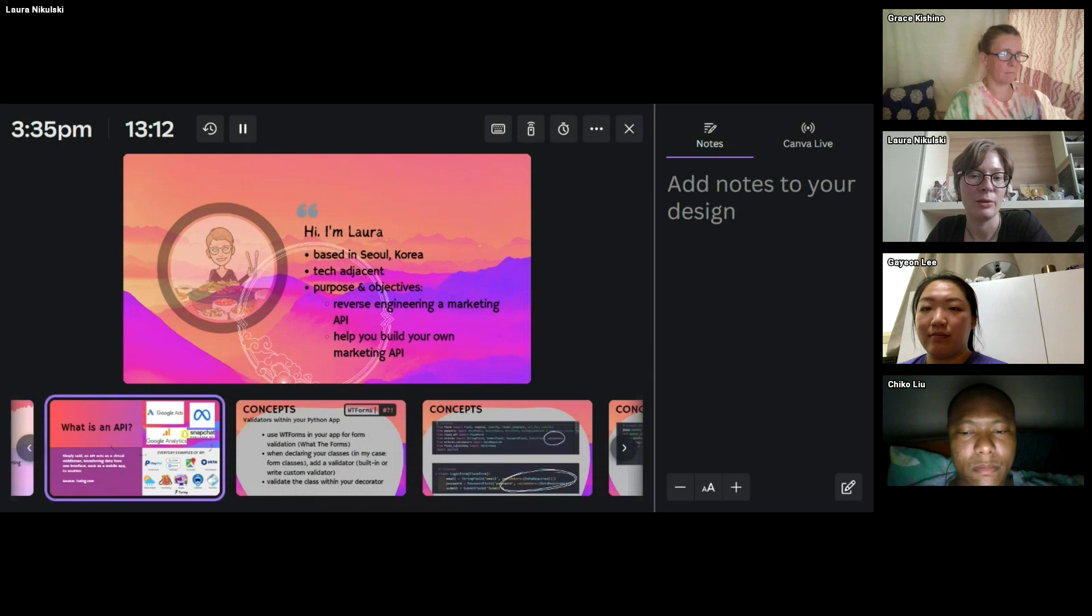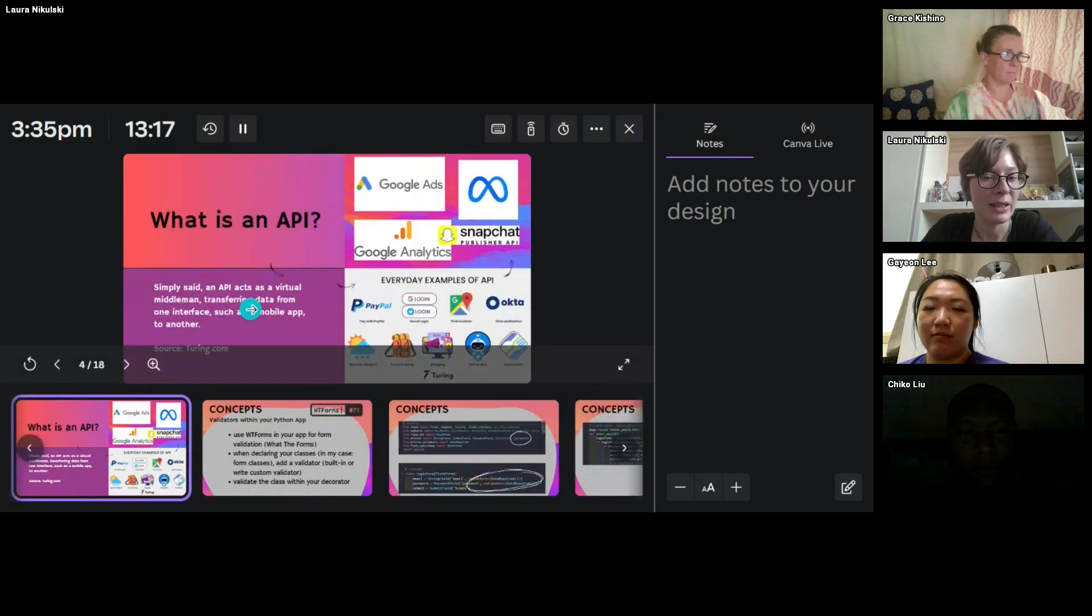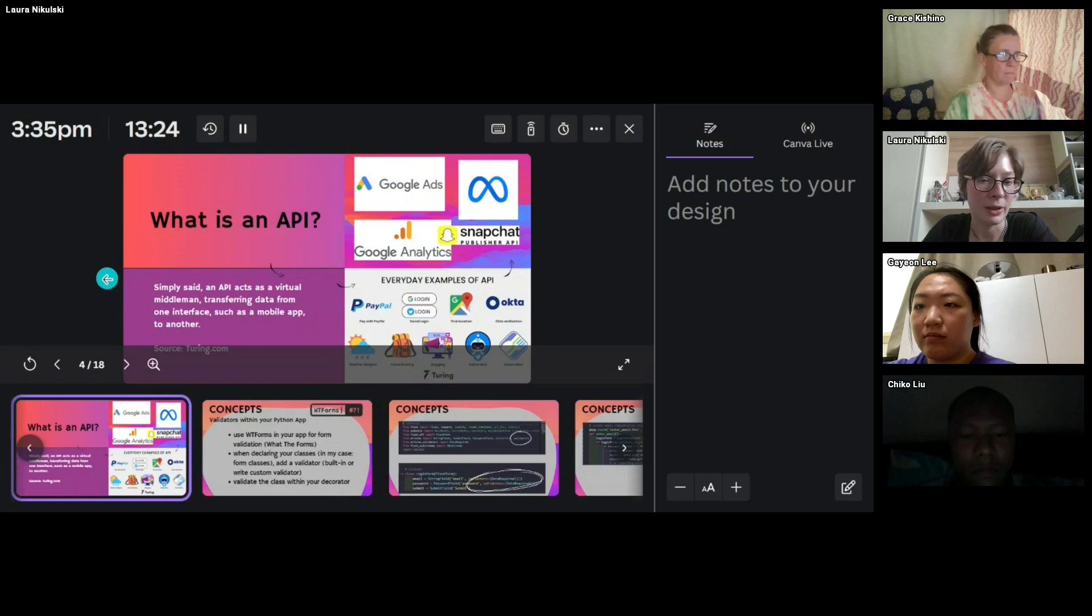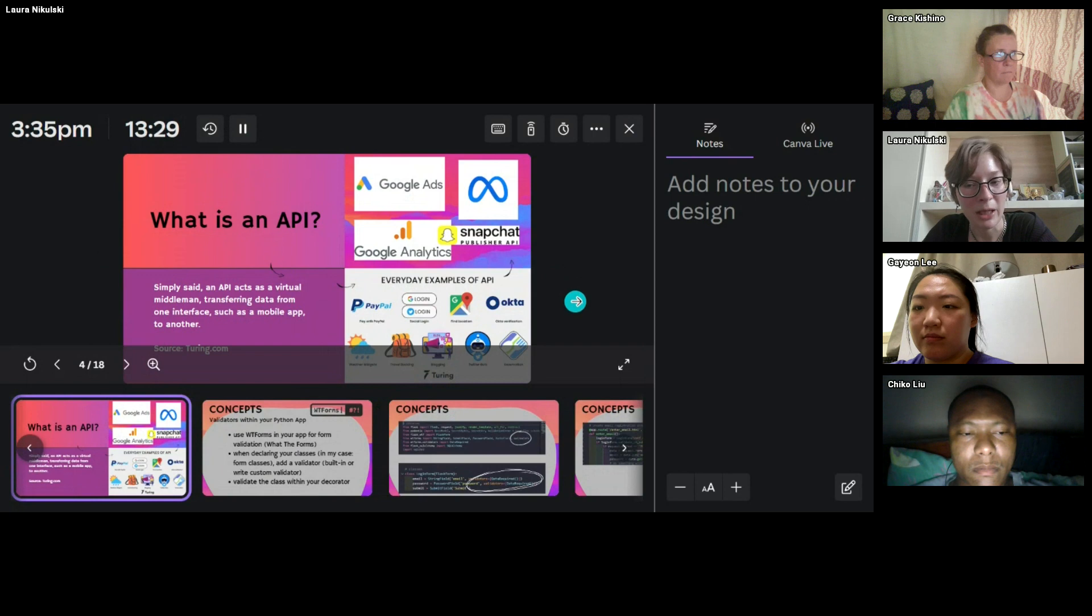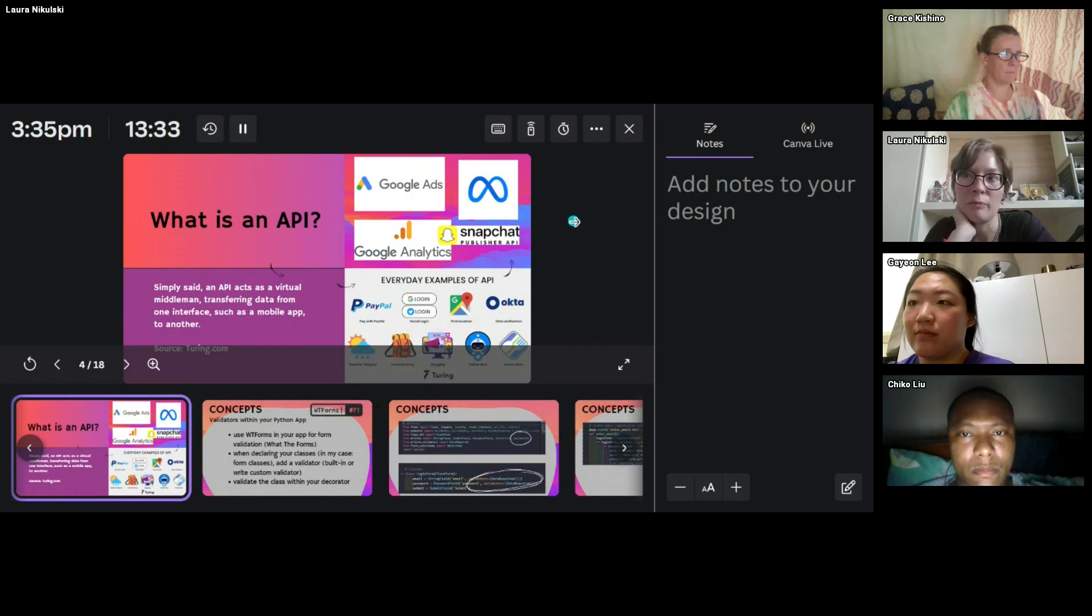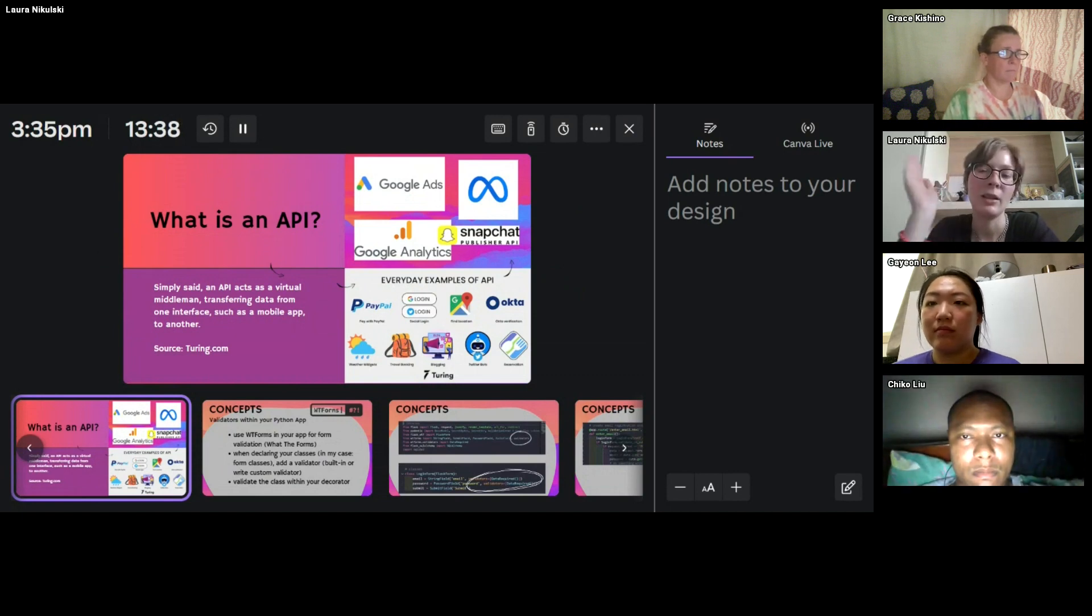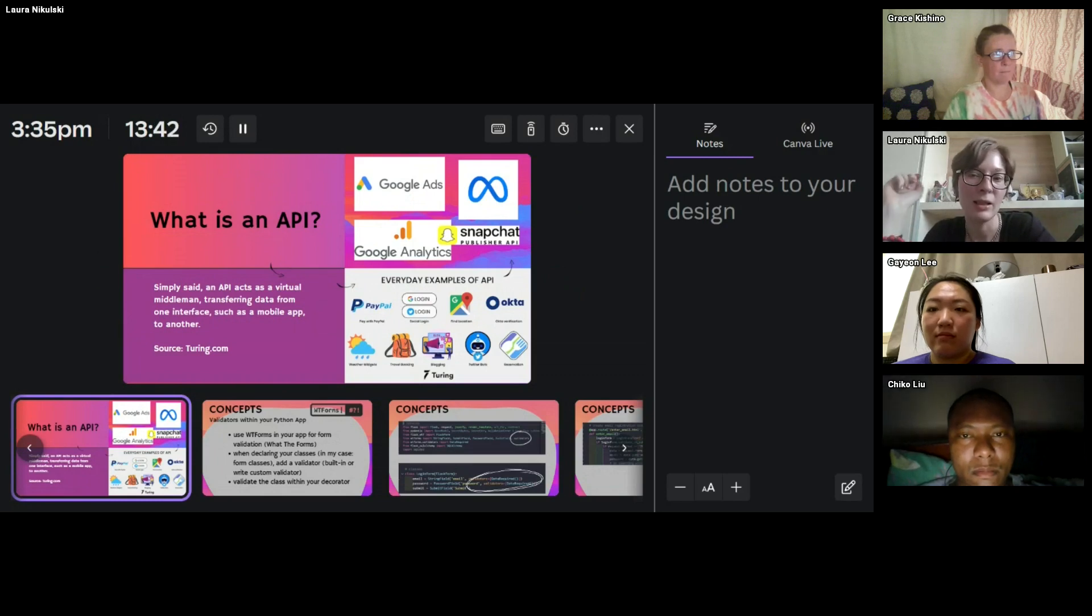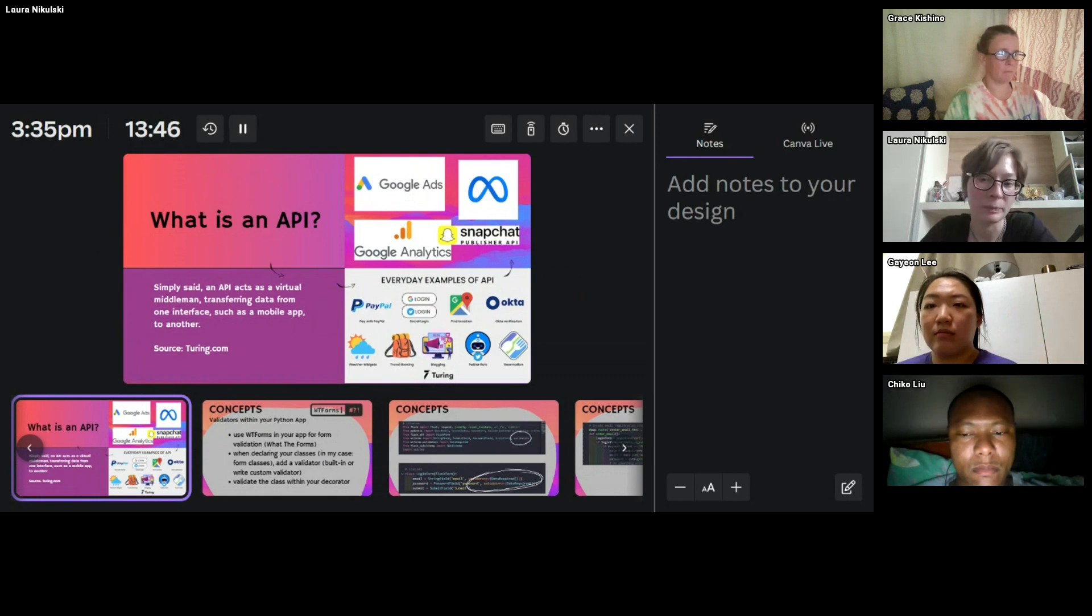And just to go over what an API actually is. So it is a virtual middleman transferring data from one interface, such as a mobile app to another. That is how Turing.com defines it. There are everyday examples, such as PayPal. And in a marketing context, you have Google ads, you have Snapchat APIs, such as conversion APIs, publisher APIs, you have meta ads, or Facebook ads as they used to be known, there's Google Analytics.